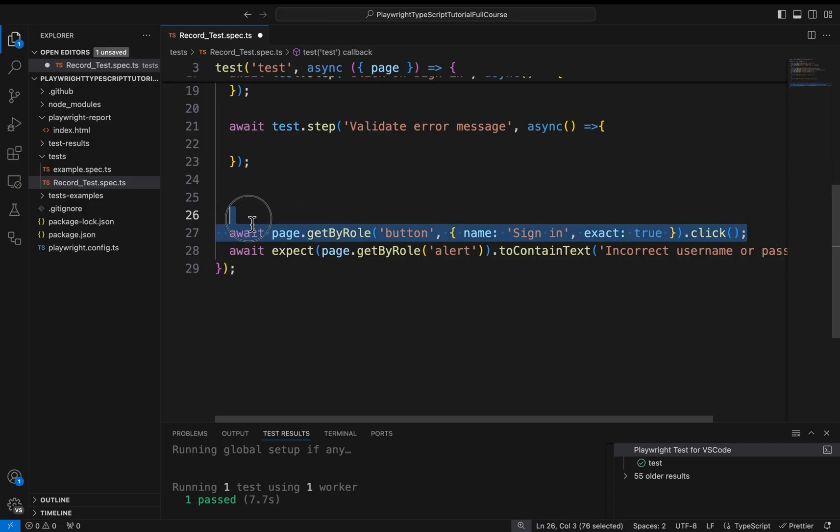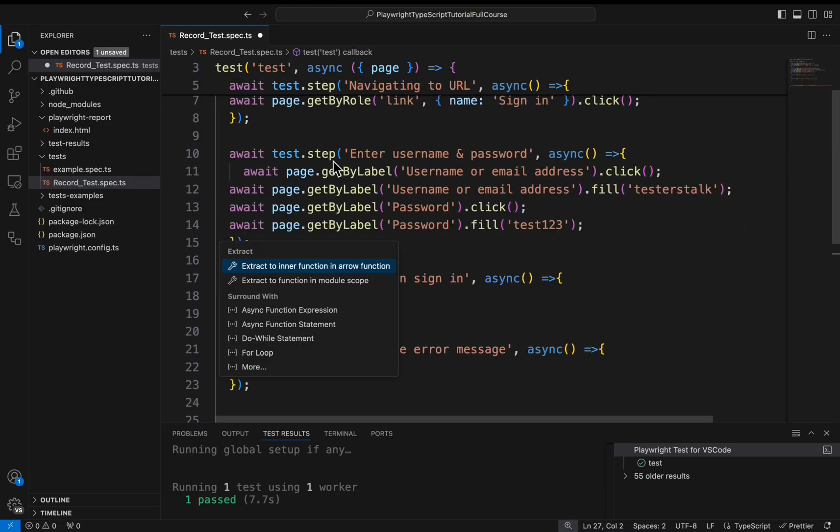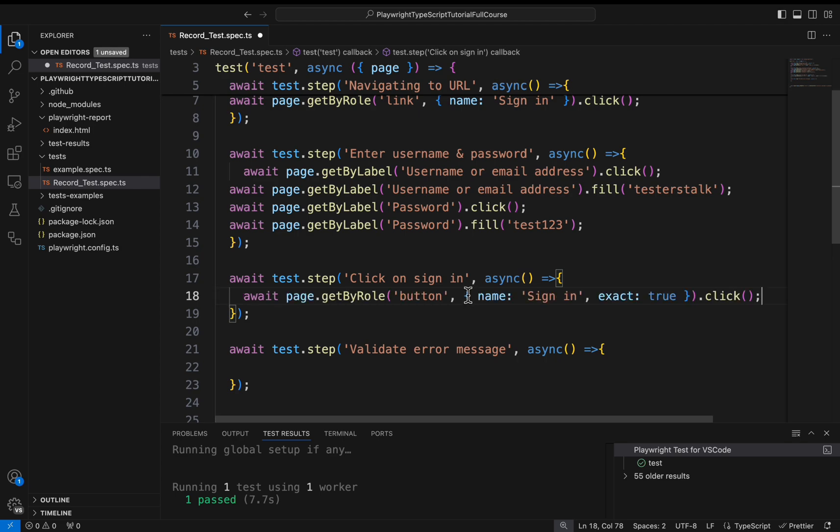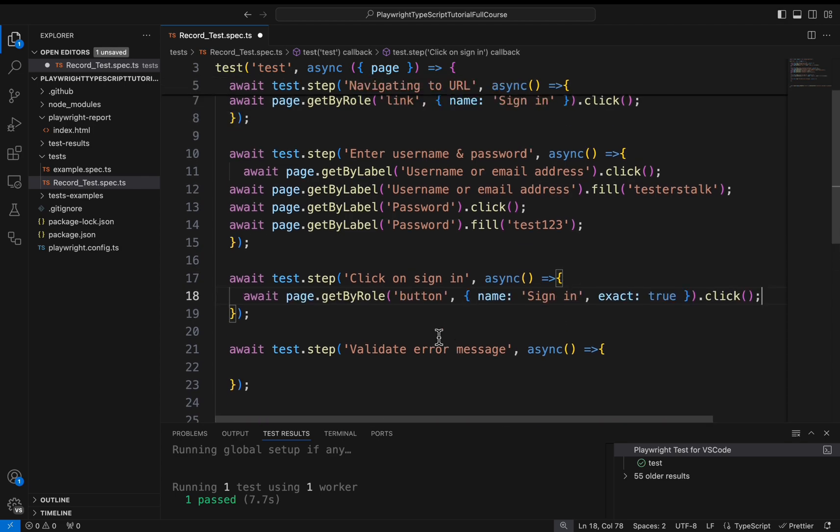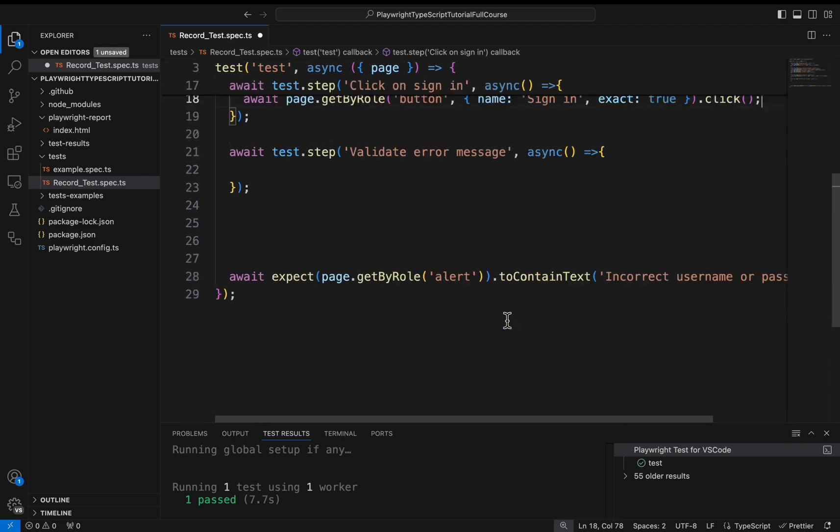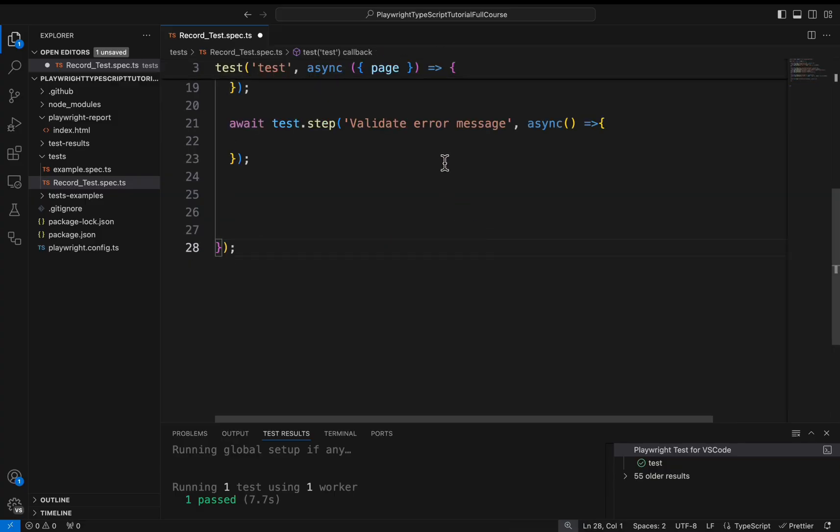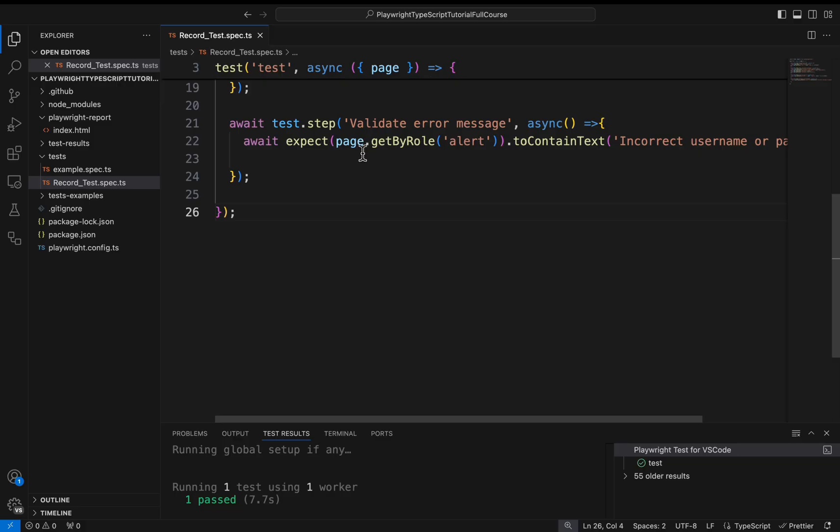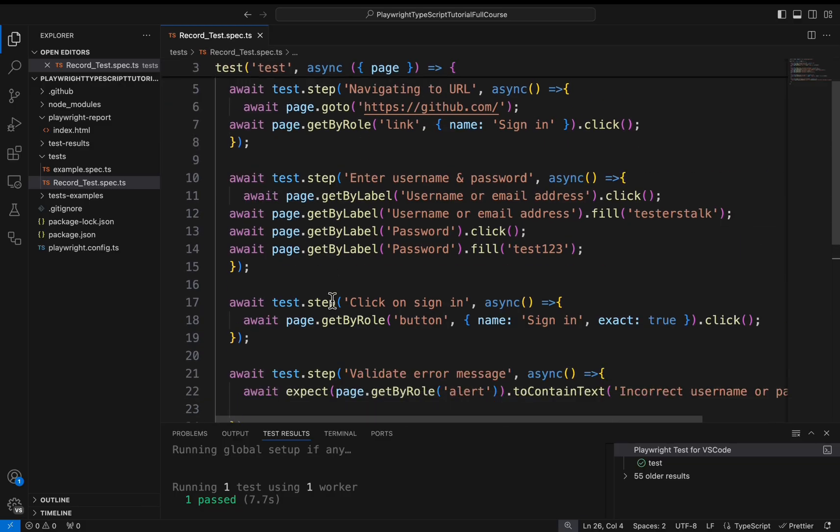Then we are clicking on the sign in button. Let's add it in the third step. In the fourth step we are validating the error message. So that's it. I will simply format this code.